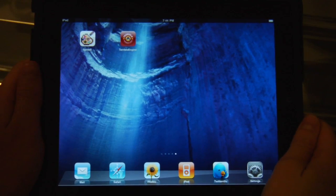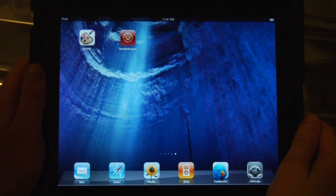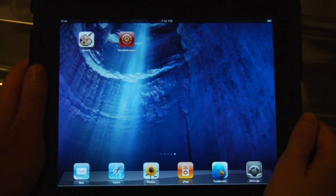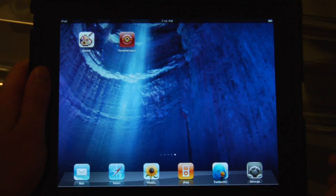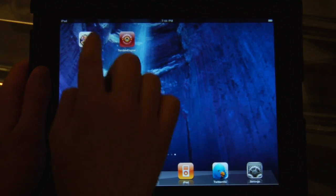I want to show you Sprite Something, an app for the Apple iPad for drawing and editing sprite sheets.